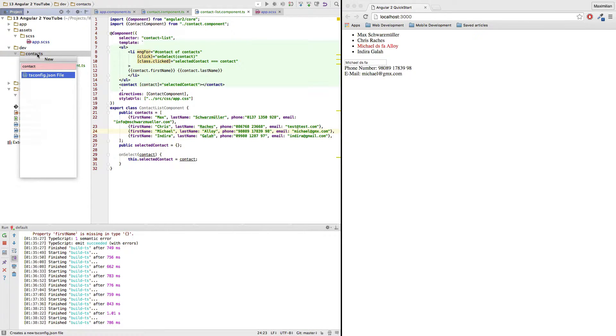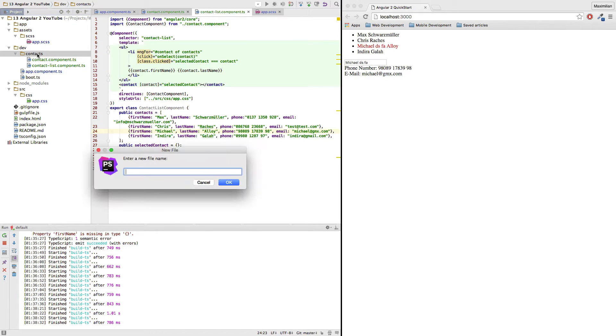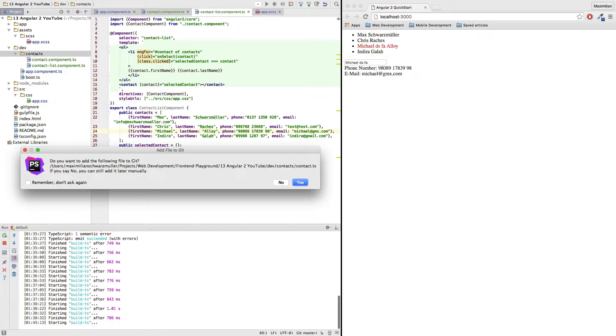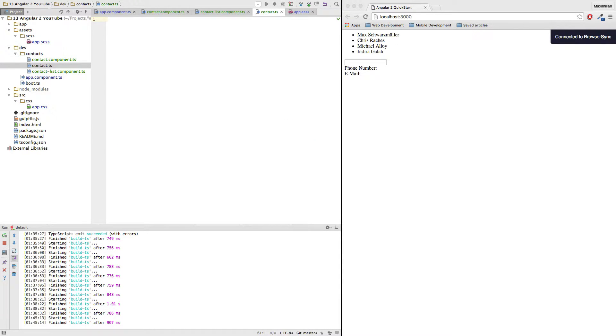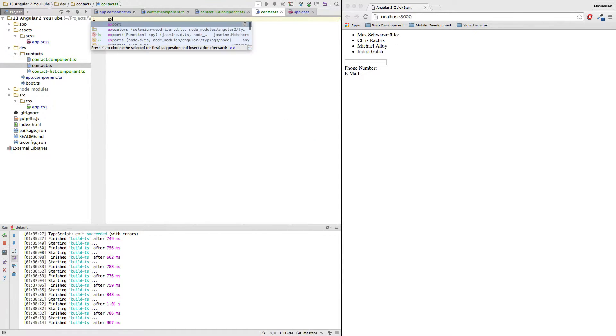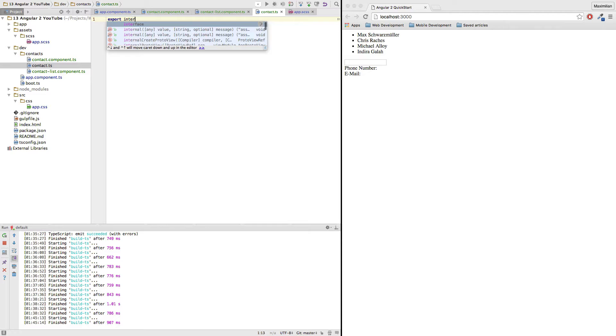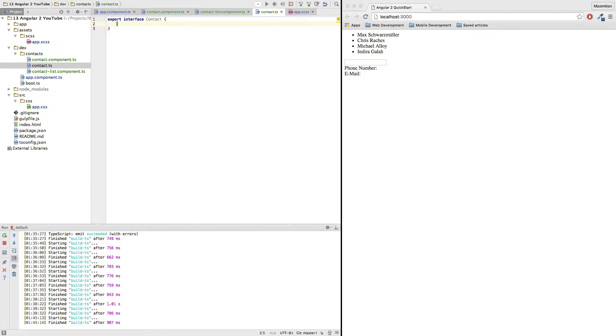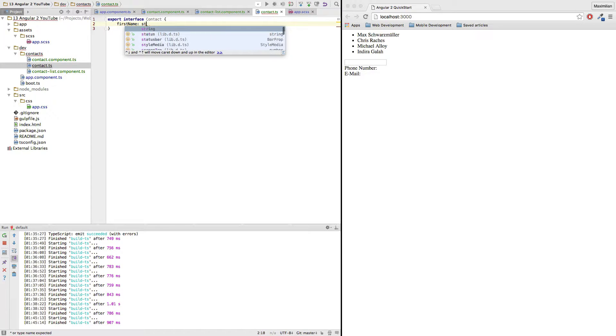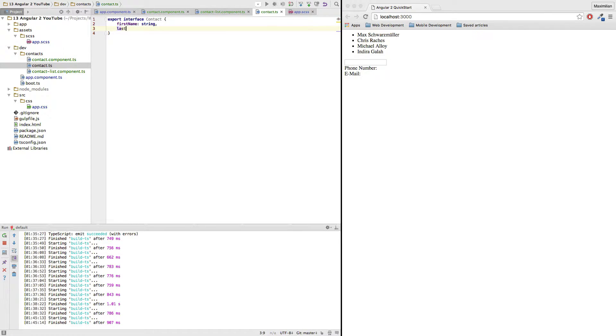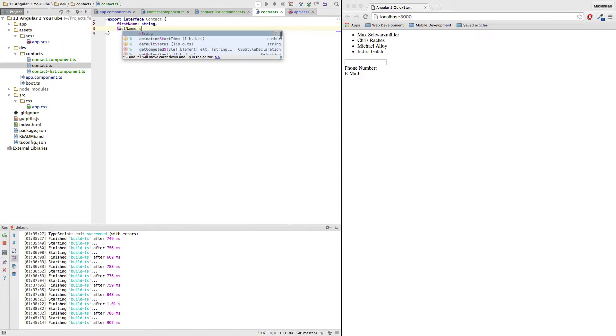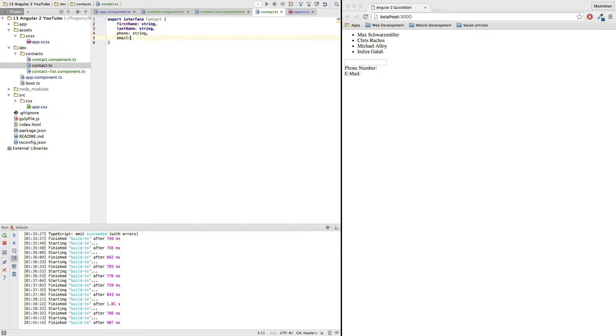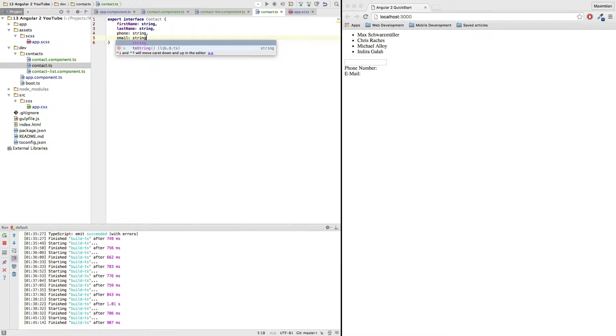So let's create a contact.ts file. And all this file has is an interface named contact which describes what a contact is, how a contact object should look like. It should have a first name which is a string, a last name which is also a string, a phone number which is a string, and an email which is also a string.